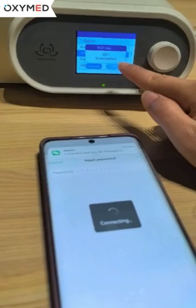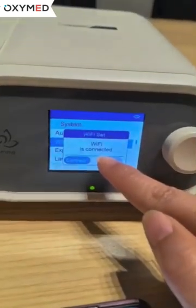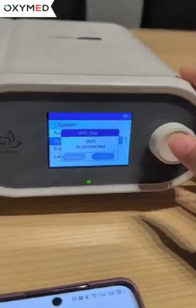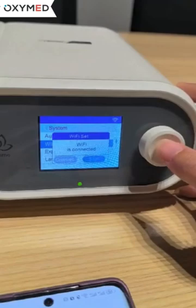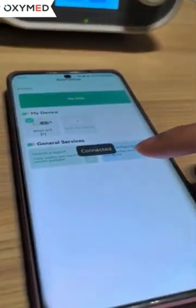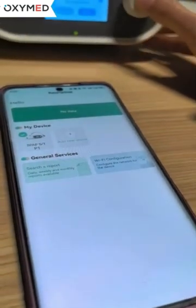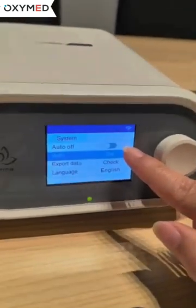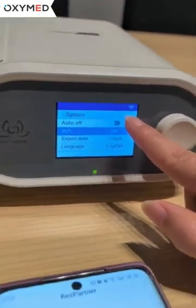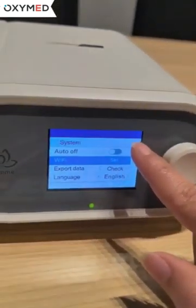After successfully connecting, the device will show 'Wi-Fi connected'. We rotate the control button cursor to exit and wait until the mobile phone shows as connected. This means we have successfully connected the Wi-Fi between the app and the device, and we will see the Wi-Fi icon in the top right corner of the device.